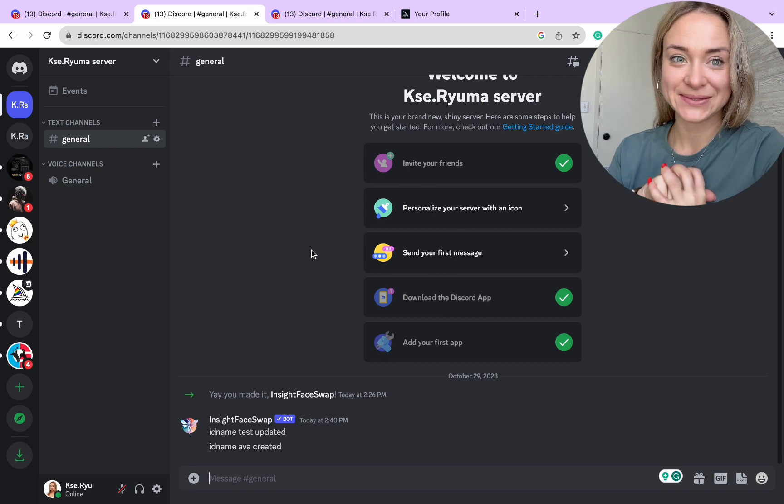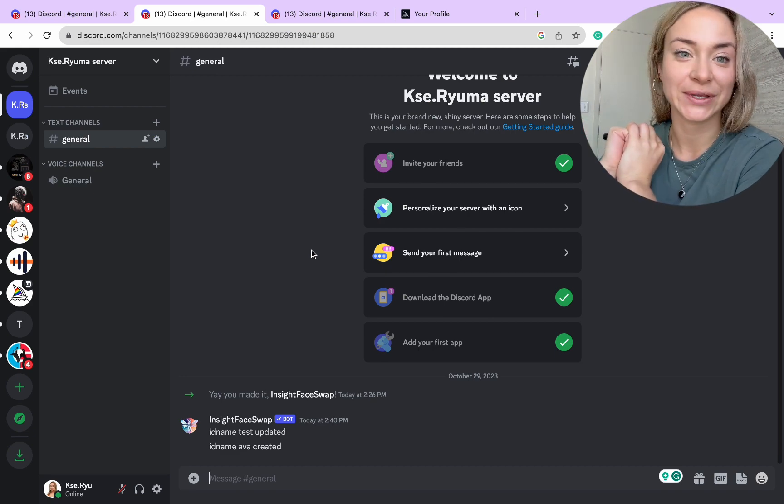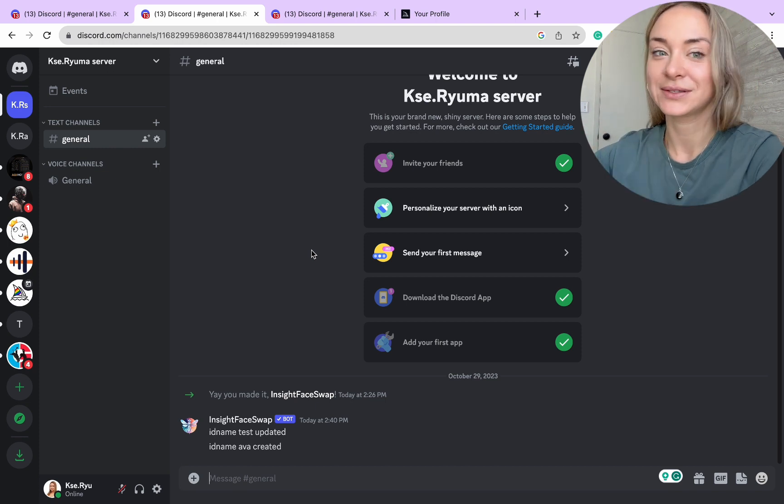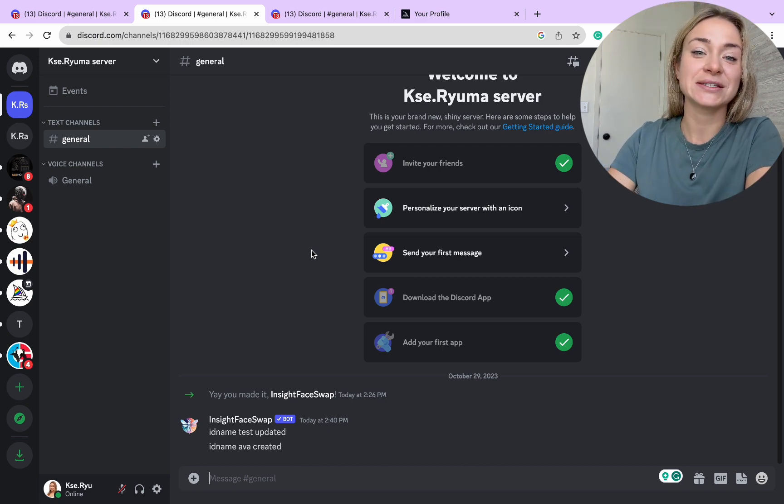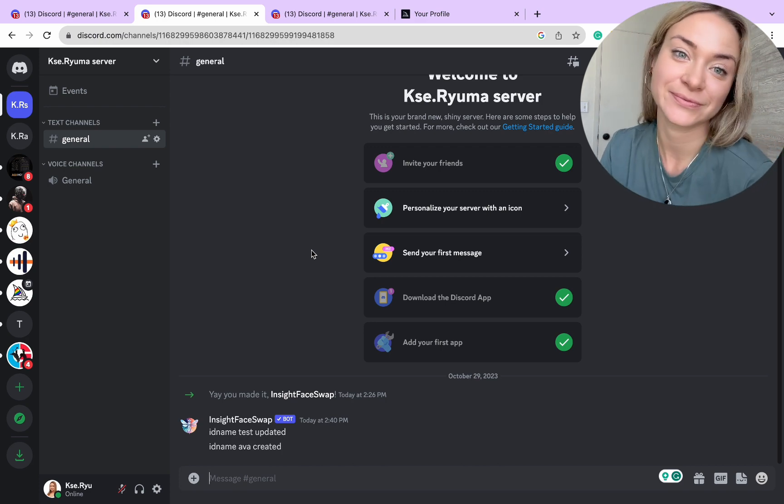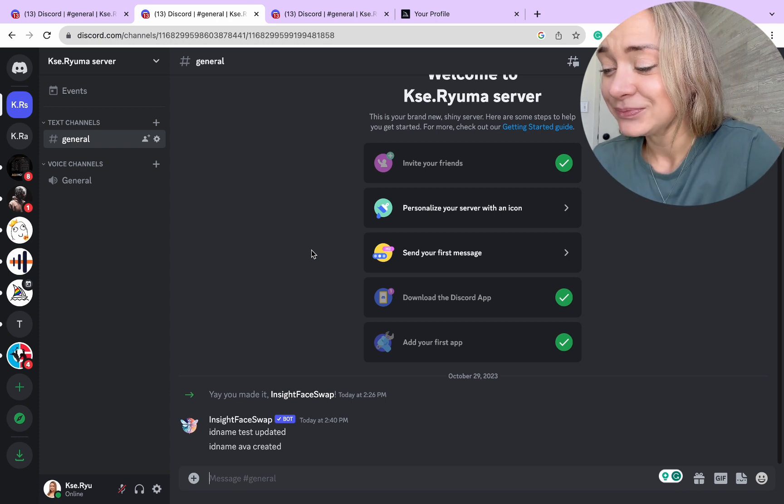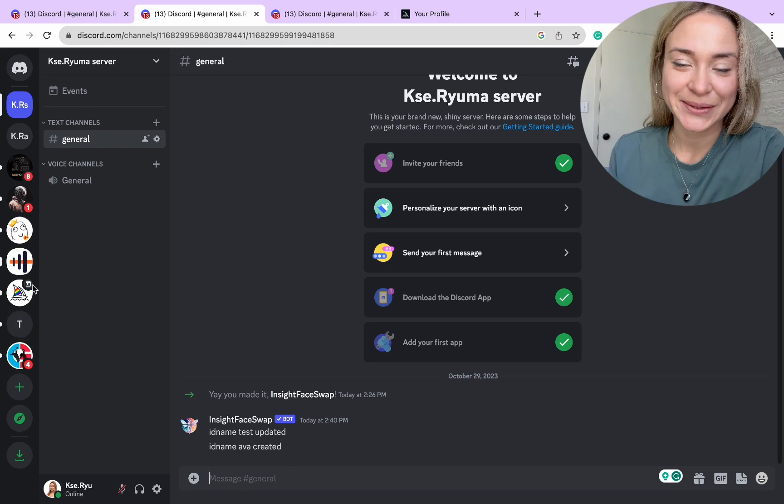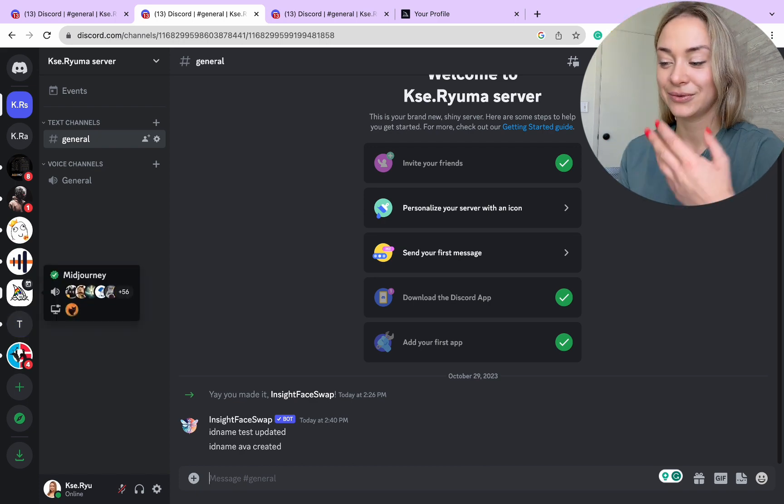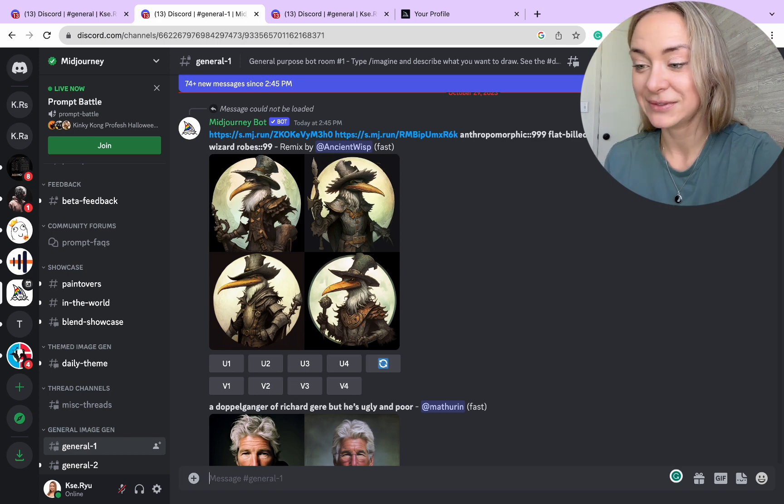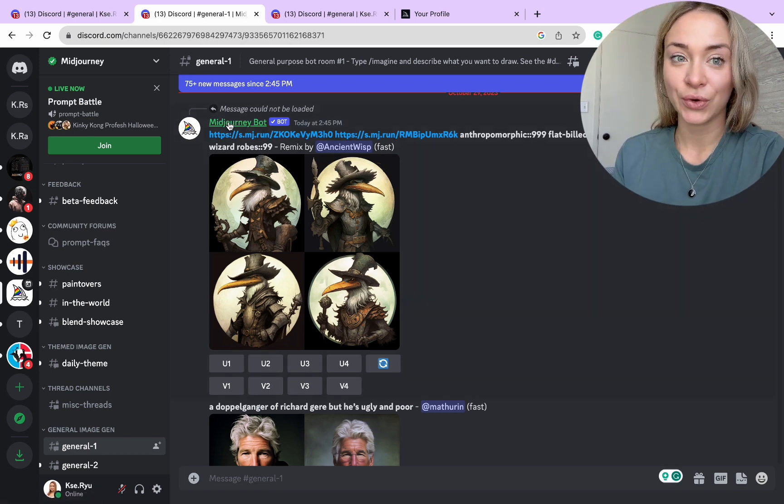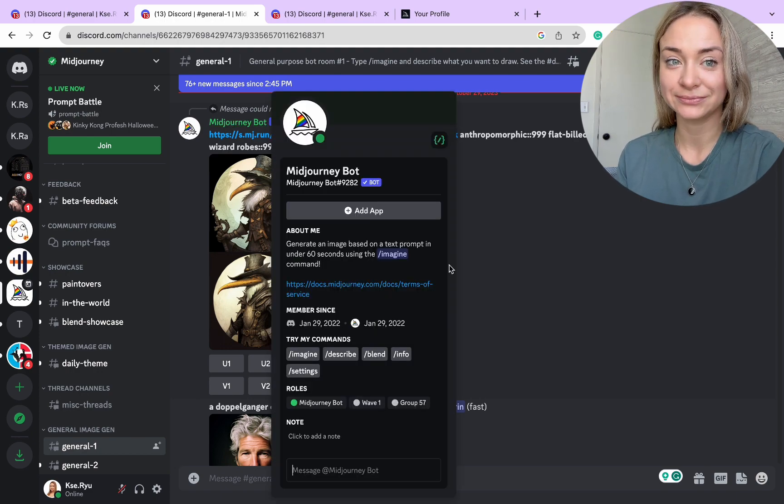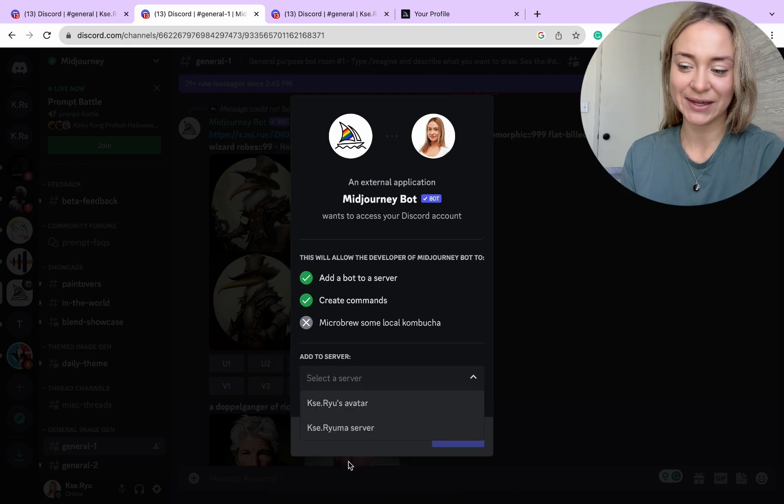We missed one part—we need to add the Midjourney bot to our server. For those who don't know what Midjourney is, Midjourney is a generative artificial intelligence program. How are we going to do that? Assuming you already signed up for the service, we go to the Midjourney Discord tab.